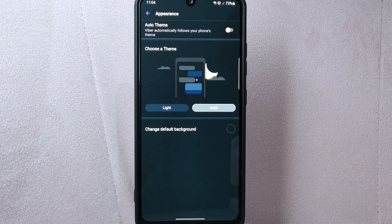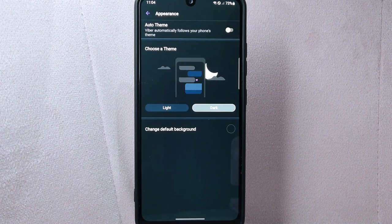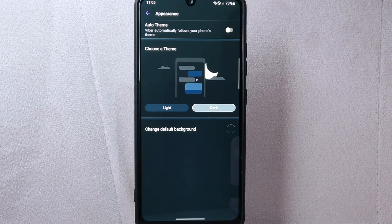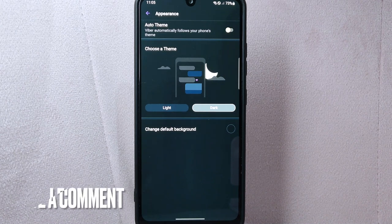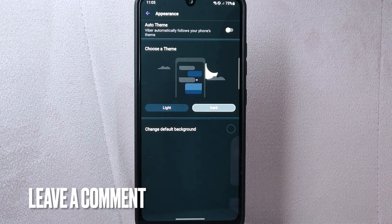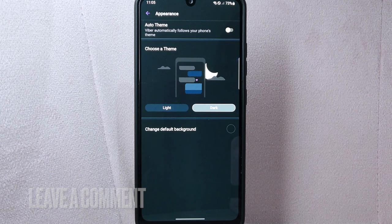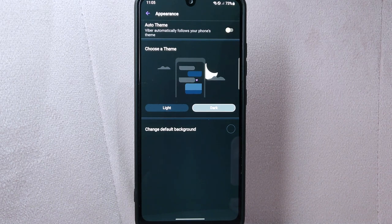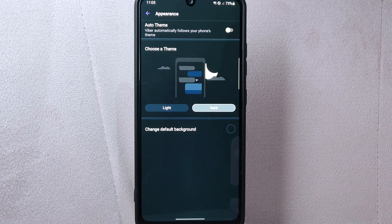There you go. If you wanted to know how to turn off auto theme on Viber, that's the easiest way I know how. If you know another way to turn off auto theme on Viber, leave a comment below. Also, be sure to subscribe for more videos.